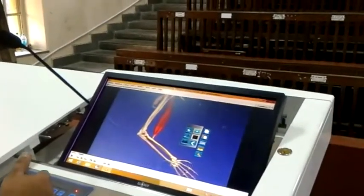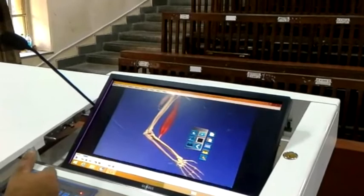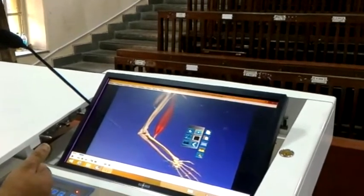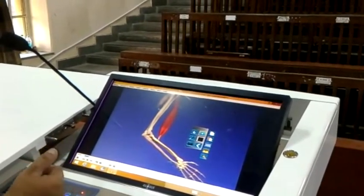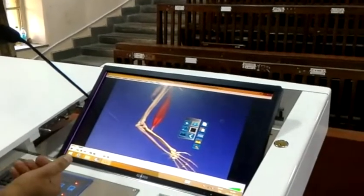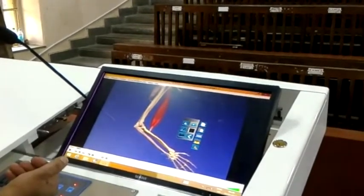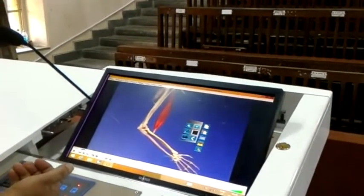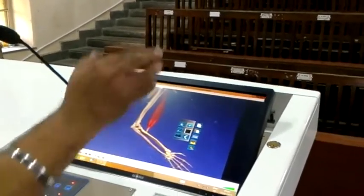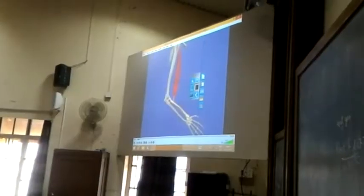Usually when we put the technology in a smaller classroom, we can put a smart board. But for bigger size classrooms, putting a smart board becomes a challenge because of size limitation. Now, you can have an 8 feet by 4 feet display, which is not possible with the smart board.